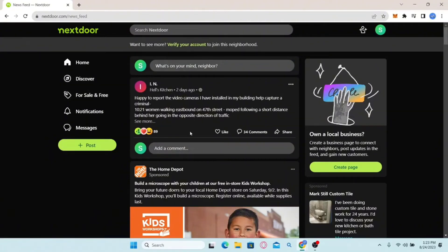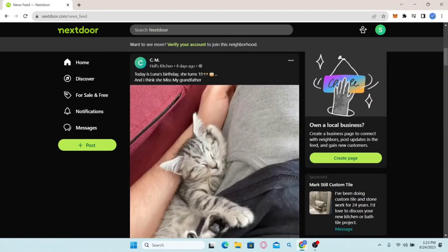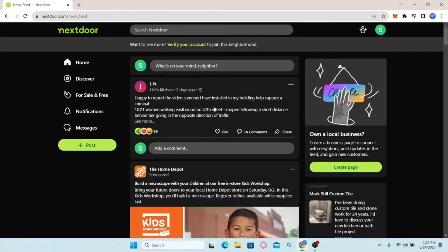After typing in your post, tap the enter button or click the joining arrow key and your post will be displayed on the news feed of people close to you. People can interact with your post by liking, commenting, and sharing. You can also click on the green 'Post' button on the left side to create your post from there as well. That is how easy it is to create a post on Nextdoor.